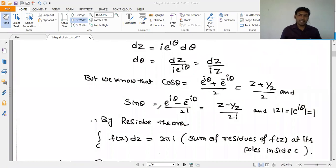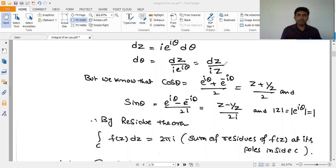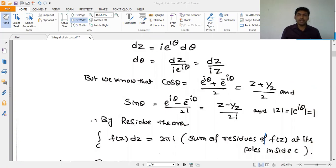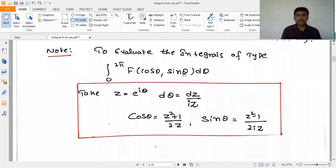Similarly for sinθ, we write (e^(iθ) - e^(-iθ))/(2i) = (z² - 1)/(2iz). With these substitutions and dθ = dz/(iz), we apply the residue theorem: the integral equals 2πi times the sum of residues inside C.